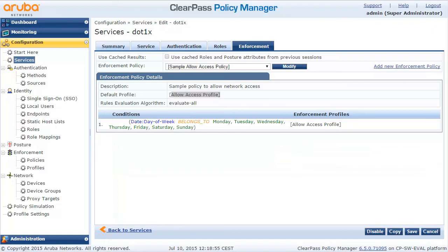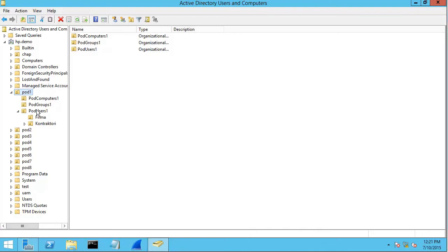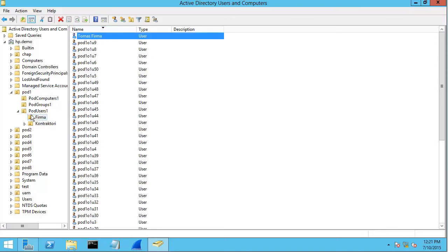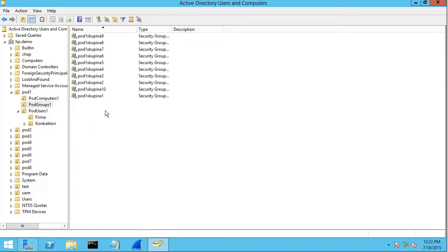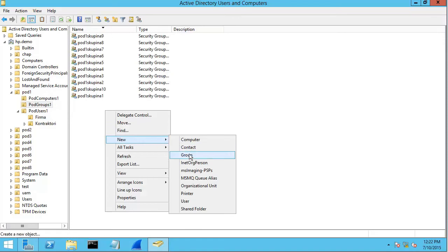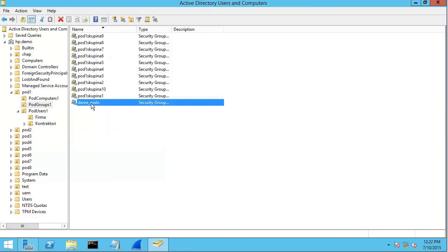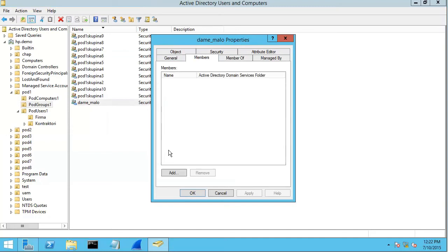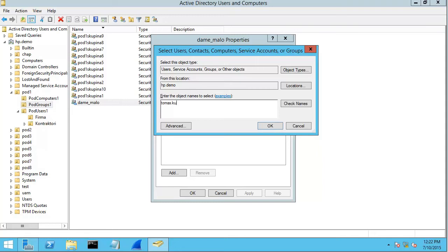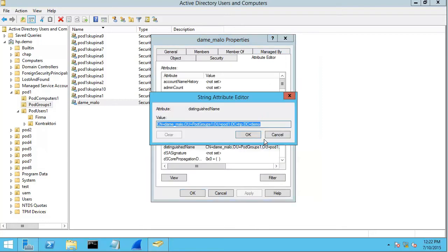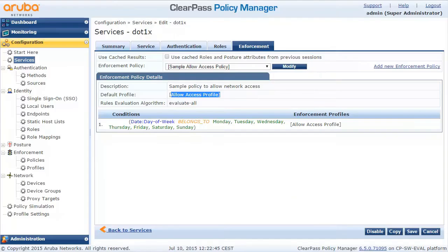Let me go to my Active Directory to show you that in my structure there are some organizational units. There is a user in one of these units — that's me — and there are also some security groups, which are part of a different organizational unit. Let's create a new security group here, add that particular user into this group, and then copy the actual path to this group to my clipboard.